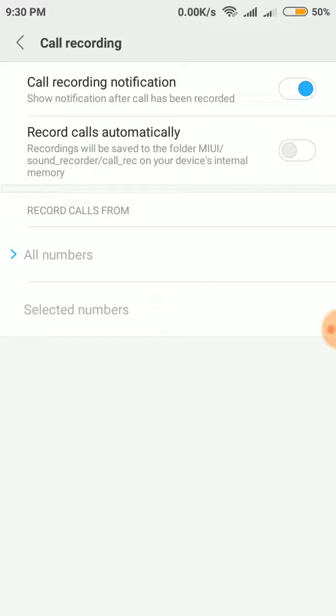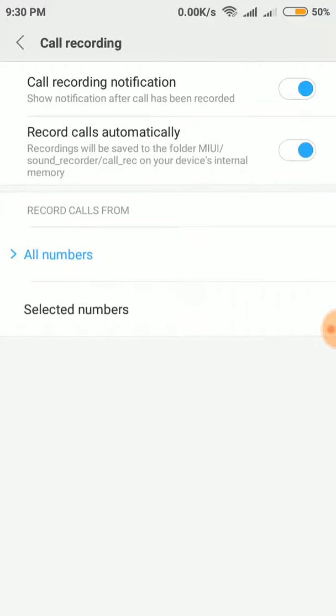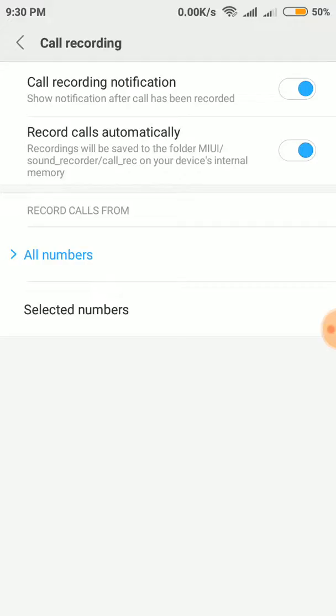Now you can see there are two options: call recording notification and record calls automatically. So if you want to record all the calls automatically, you just have to keep it on like this, and it will record calls from all the numbers.